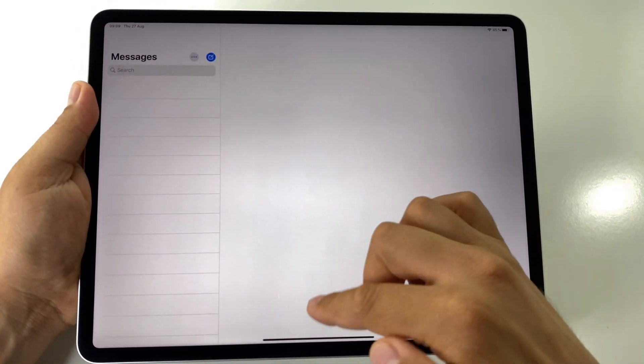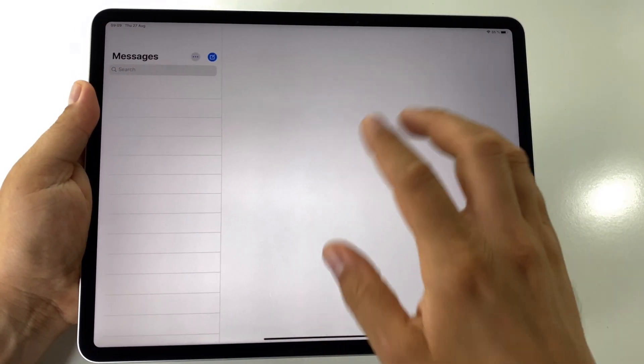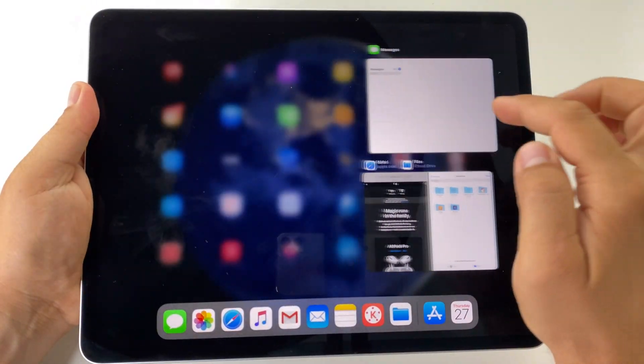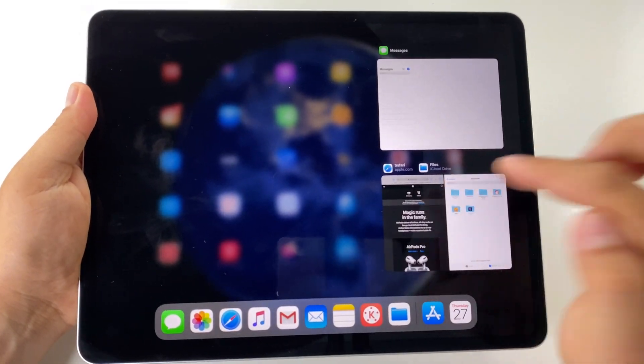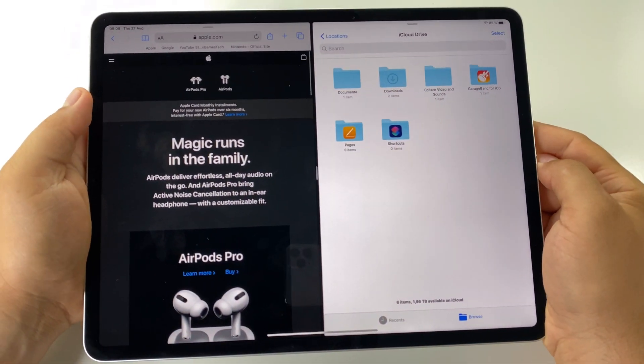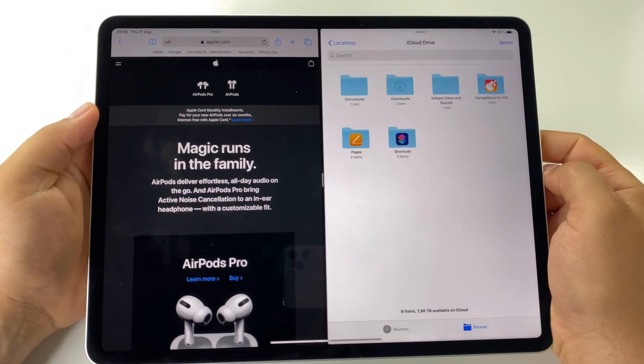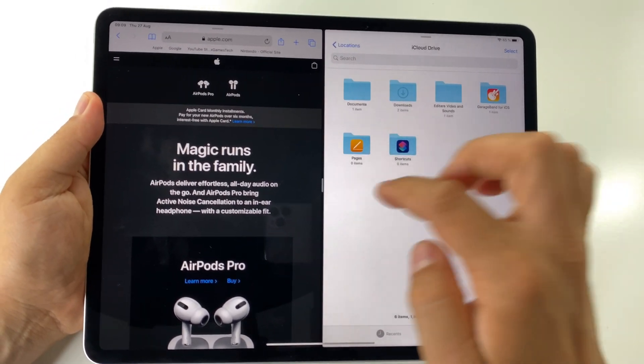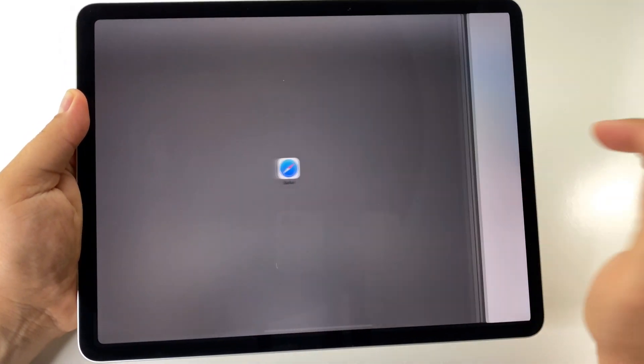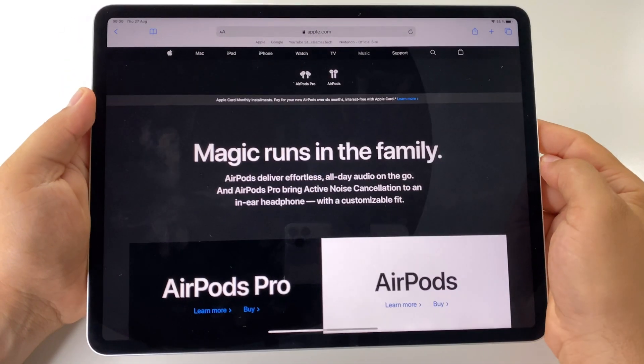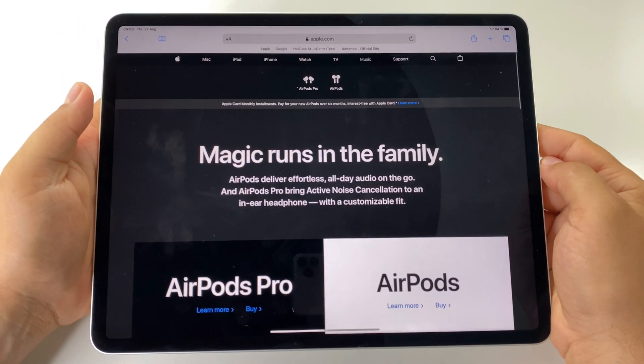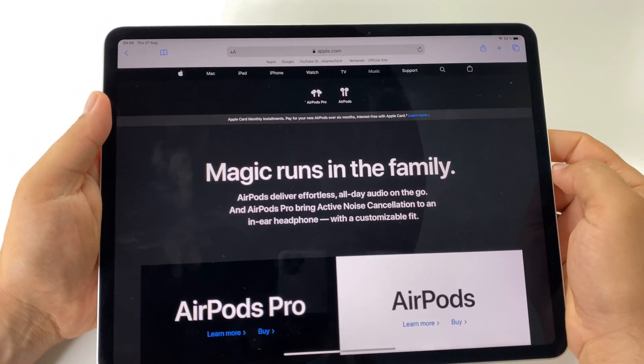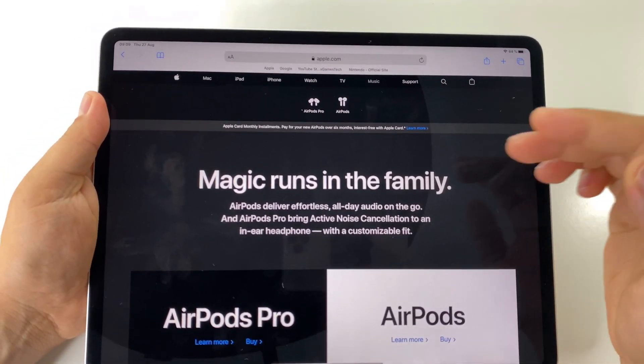Now you can choose the split screen mode here from the app switcher. To close an app, just do like this and it's done. In this way you get out of split screen mode.